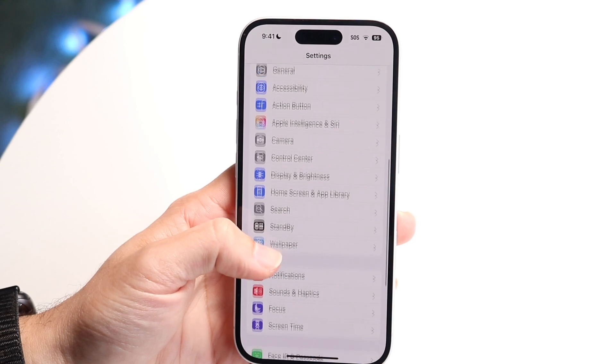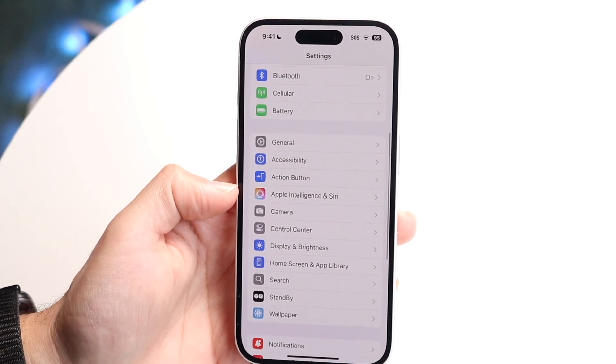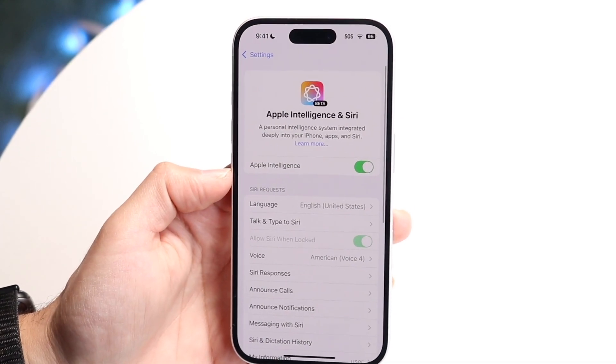As you can see right here, I see Apple Intelligence and Siri. All I'm going to want to do is tap onto this portion.